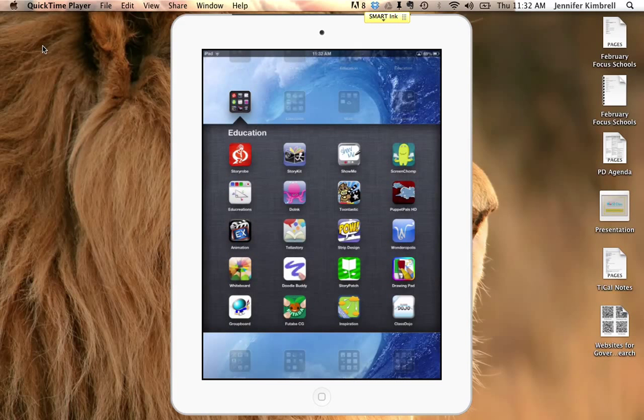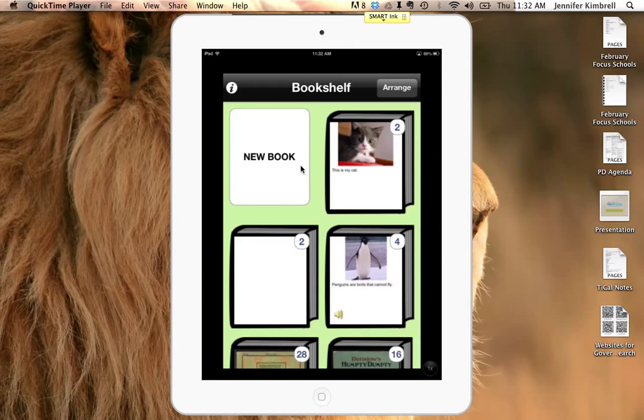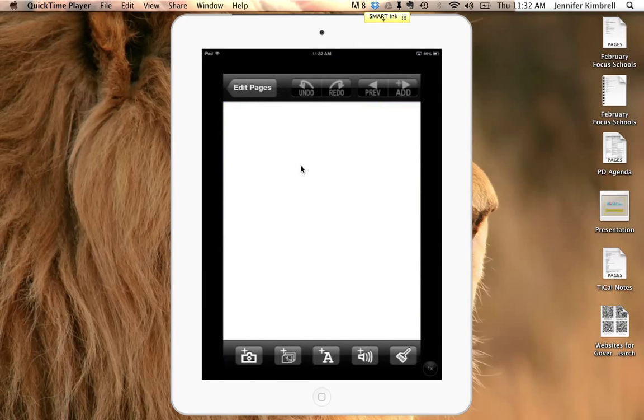In this video, I want to show you how to use StoryKit. StoryKit is a free app that's on your iPads and it allows students to create their own books. Here's the StoryKit app right here in your storytelling folder. Click there and you'll click on New Book to create a new book.